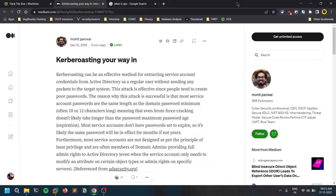Hello everyone, this is Satvik, and in this video we will be discussing about Kerberoasting attacks. Without any delay, let's dive into the video.